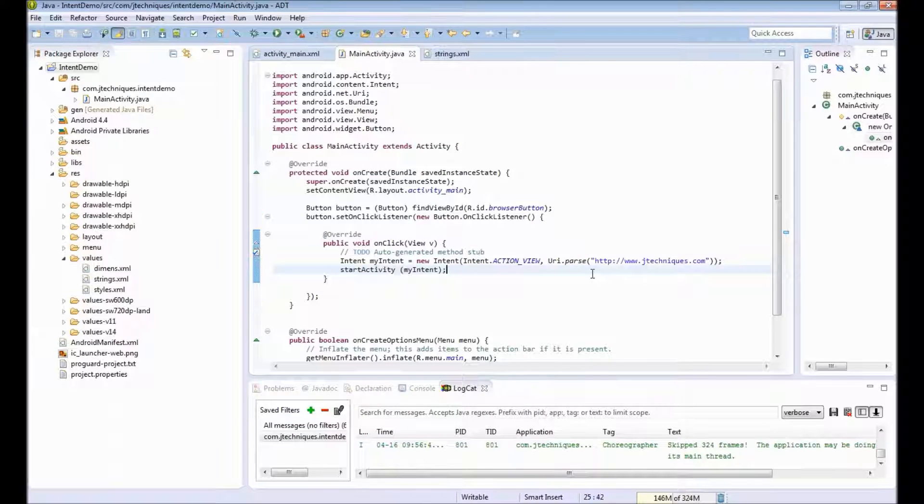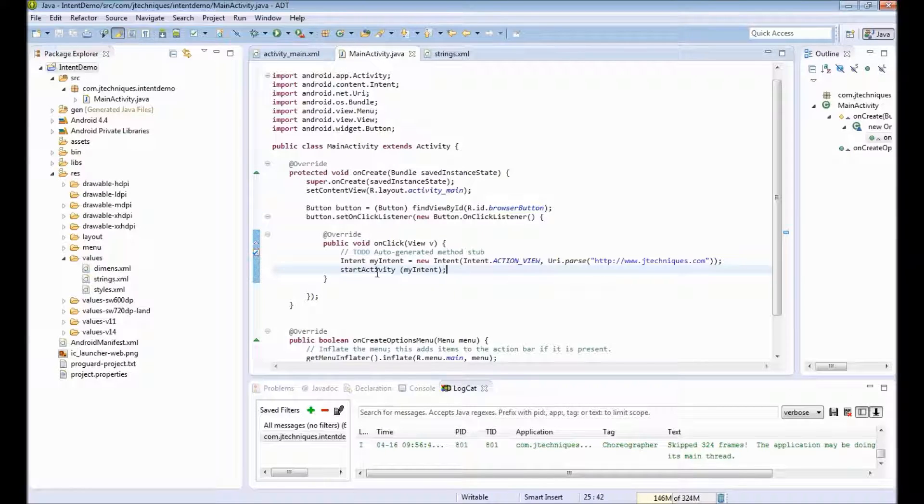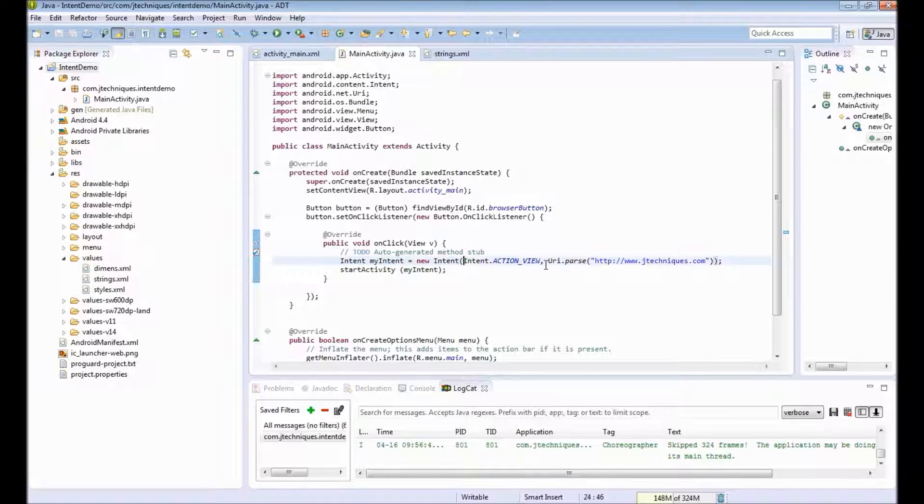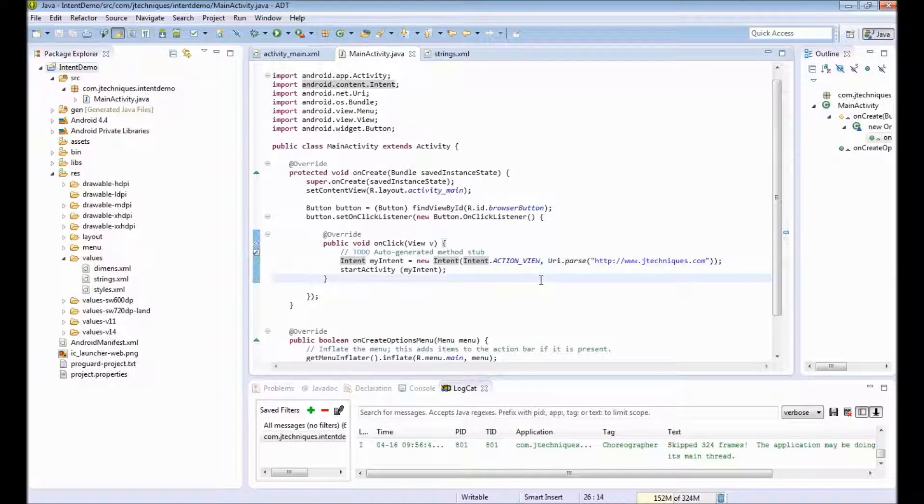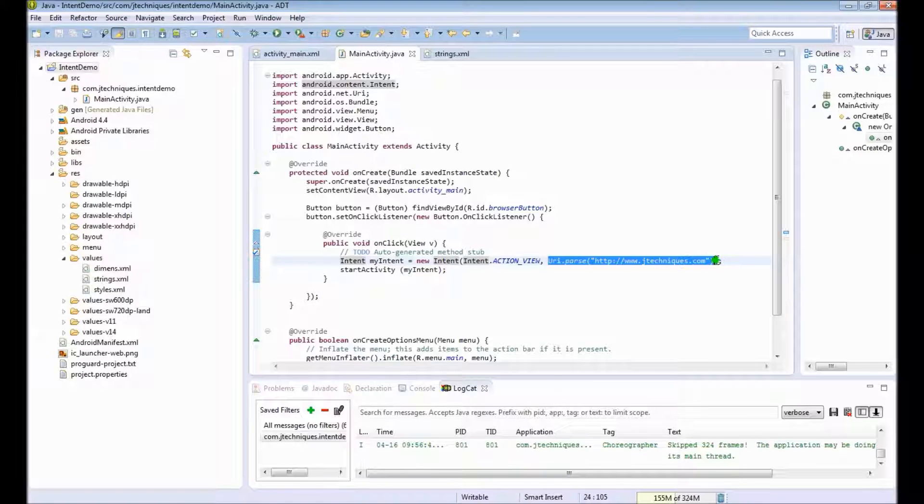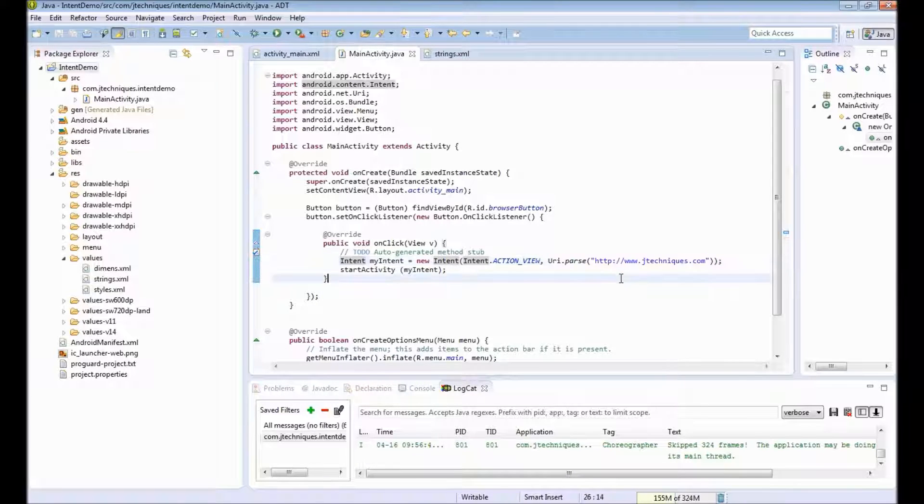Let's look at the code once again. So I created an intent specifying the action, that is action view, and next providing the data that is the URL to be opened, then calling startActivity.